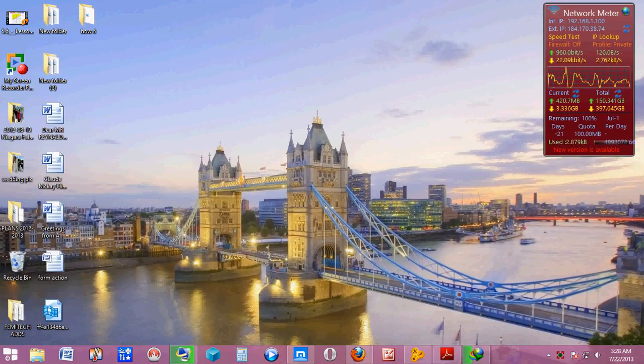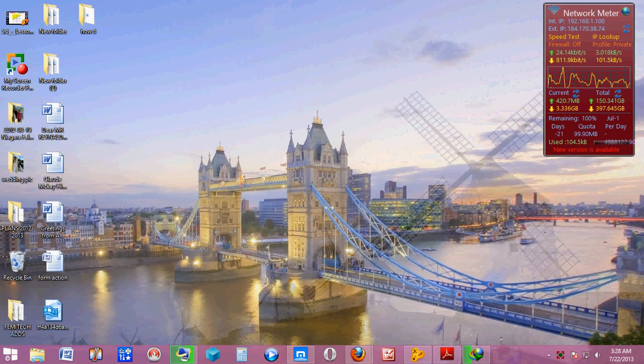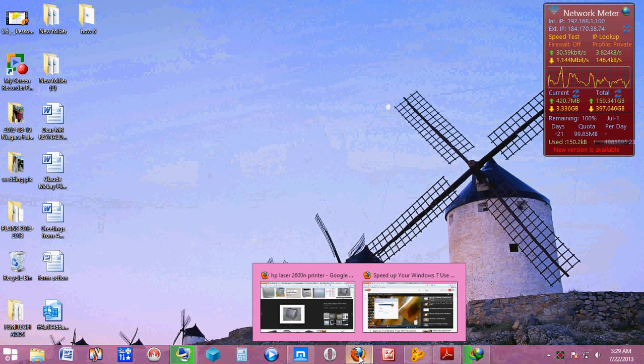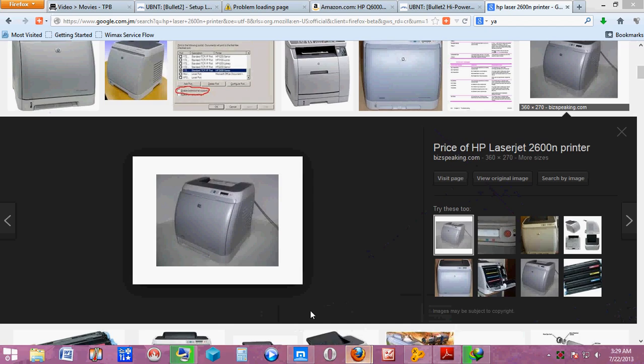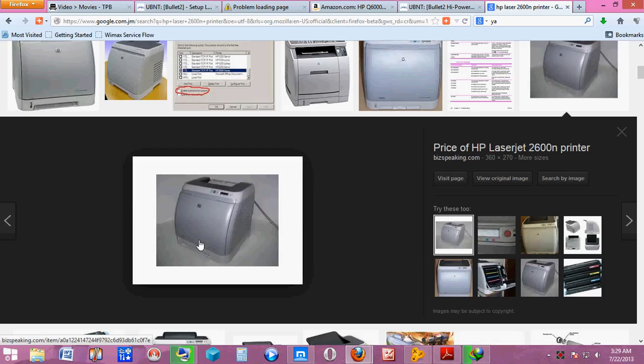Good morning people, welcome to the next episode of the Fire Femi Tech computer tutorial. Today I will be showing you how to set Mozilla Firefox so that it can save all your passwords automatically.